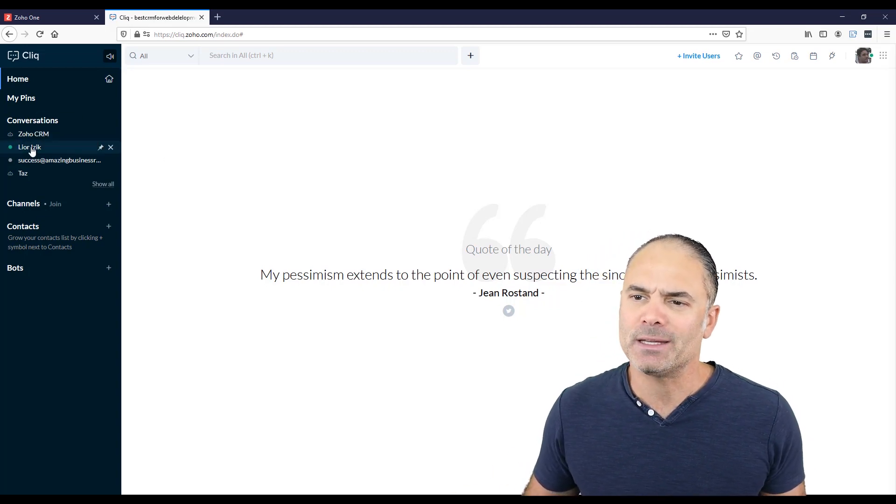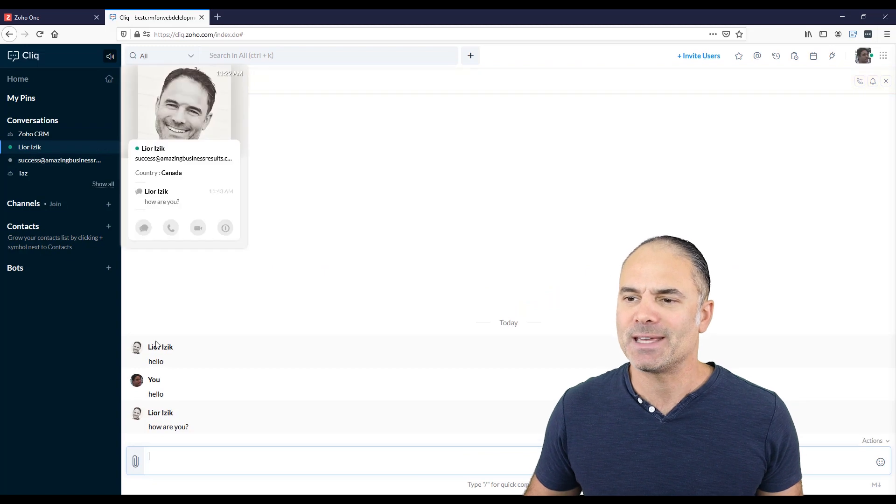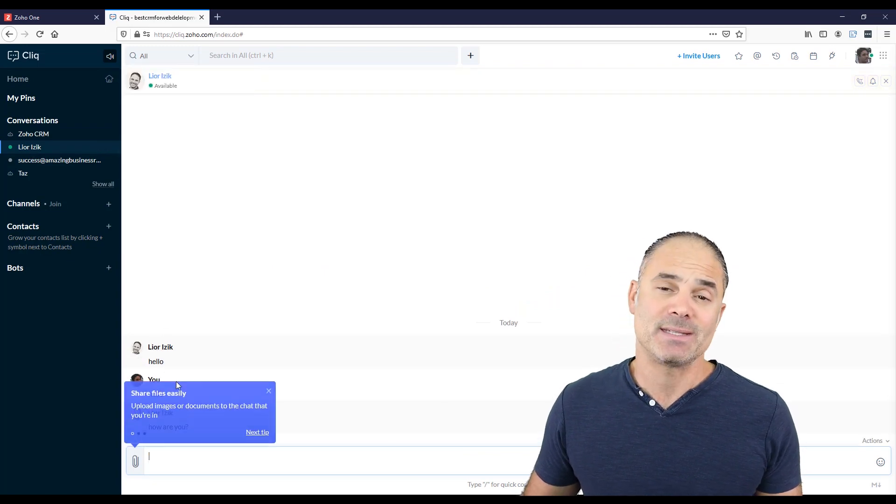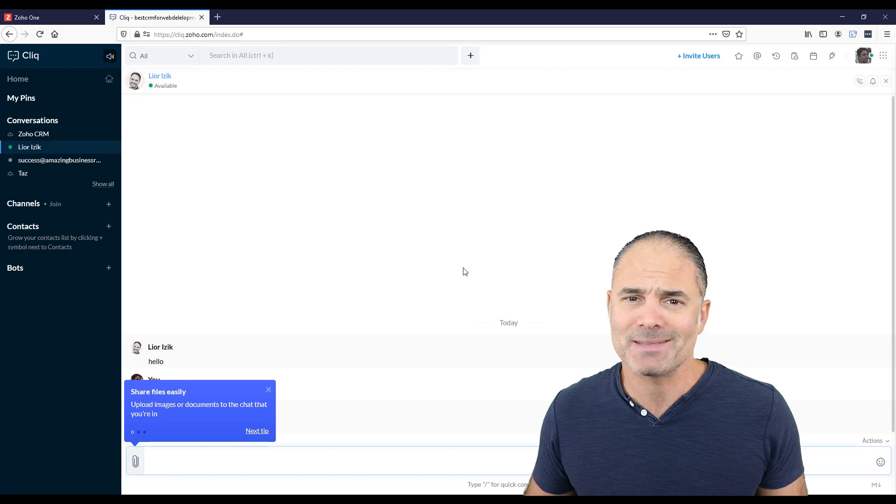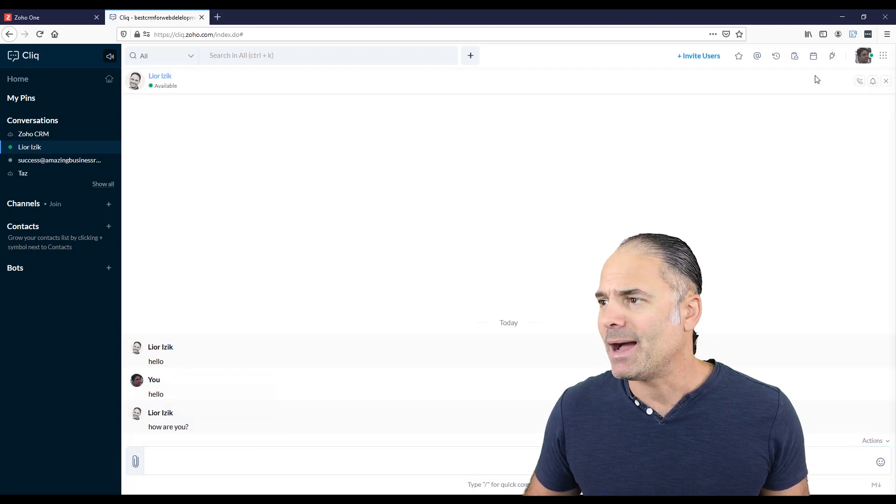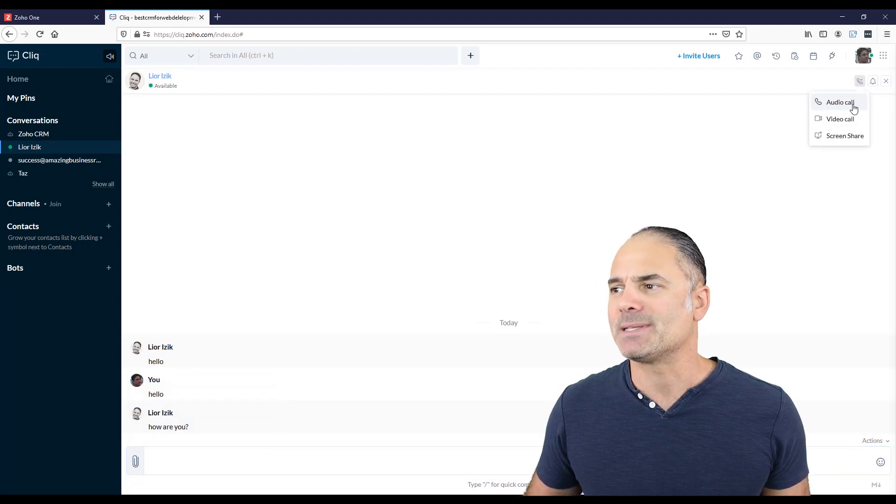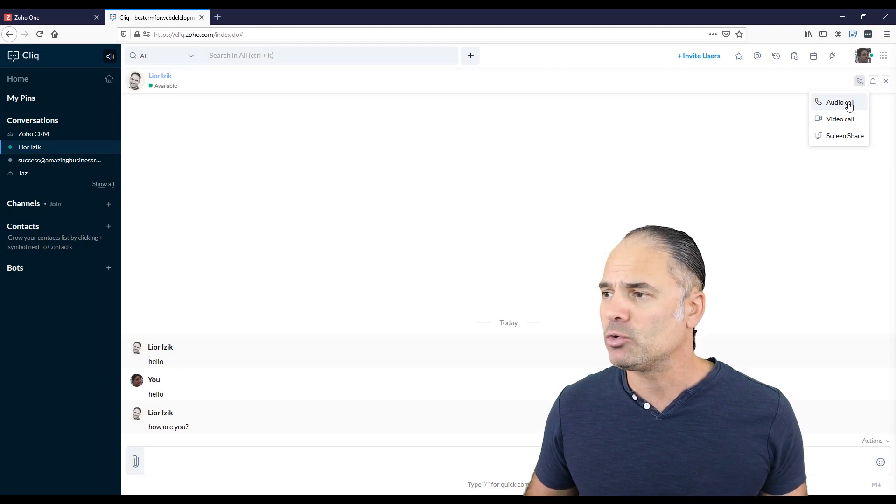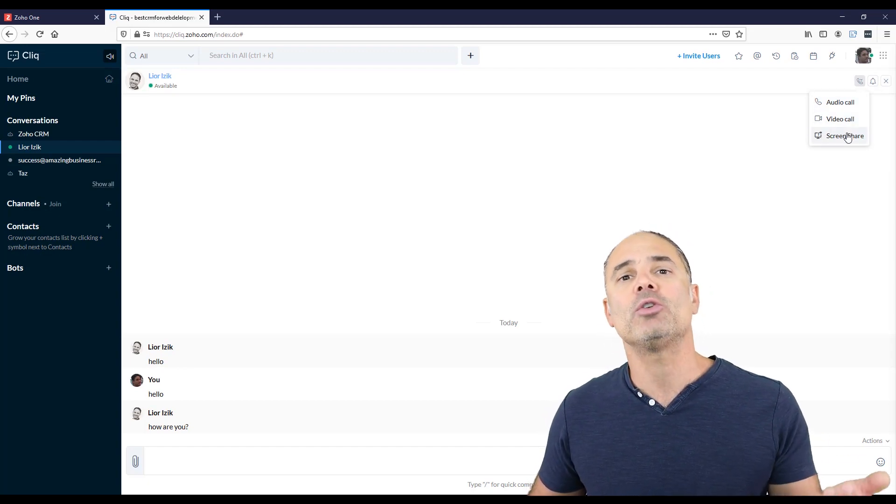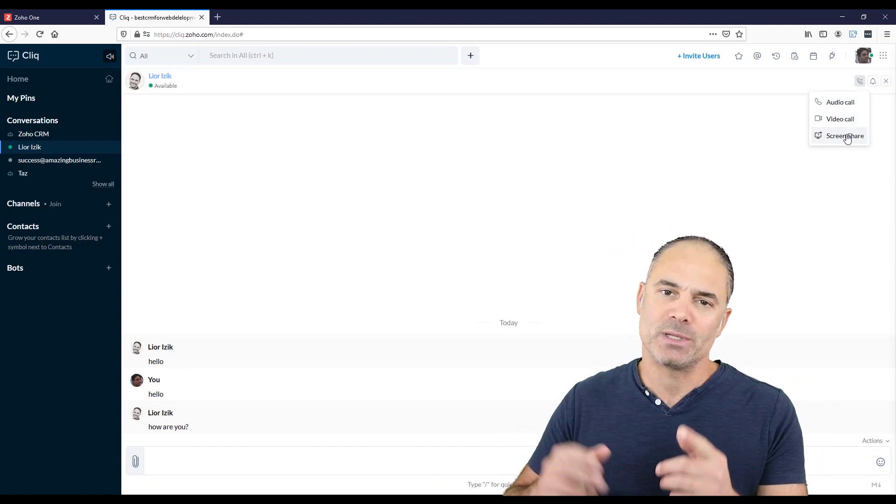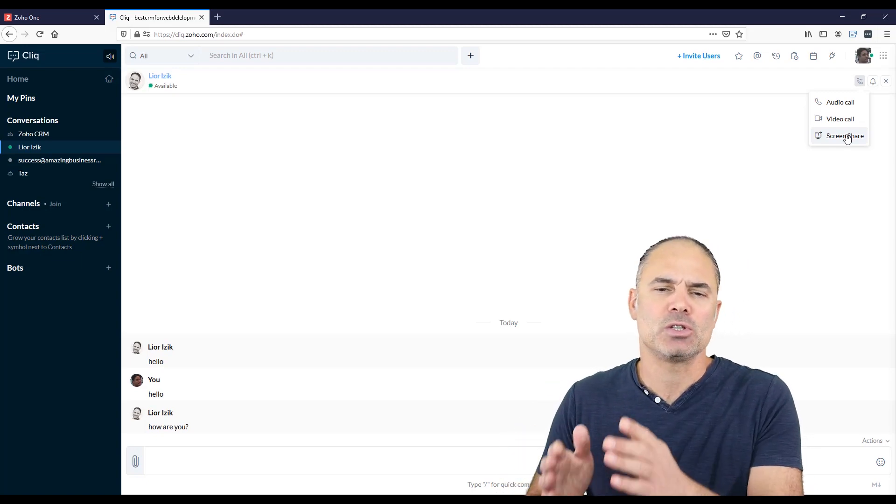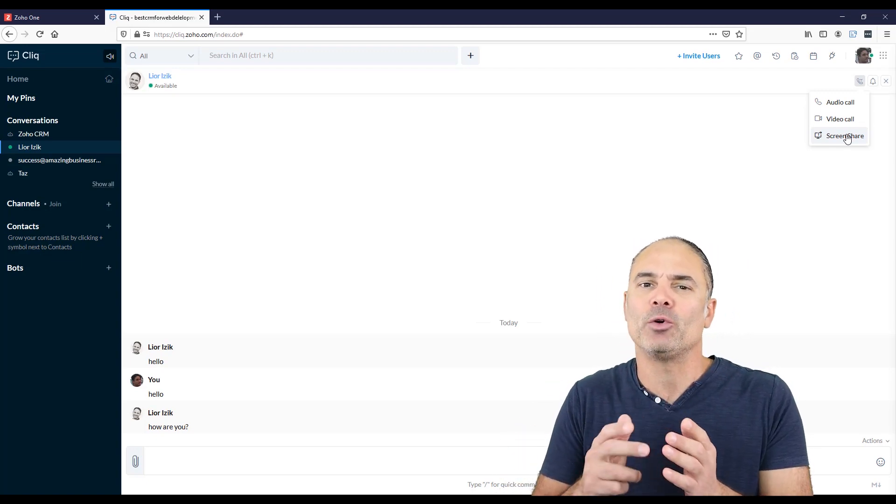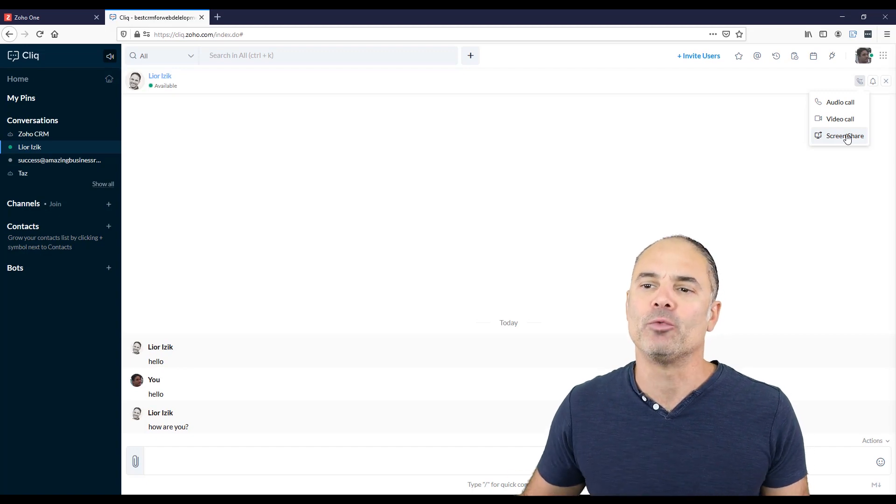But when you go to Zoho Click, you can click on the different conversations that you had and you can see them, right? Like any other Skype or messages. You can click here and then you will see that you are able to have an audio call or a video call or share your screen with some other person.